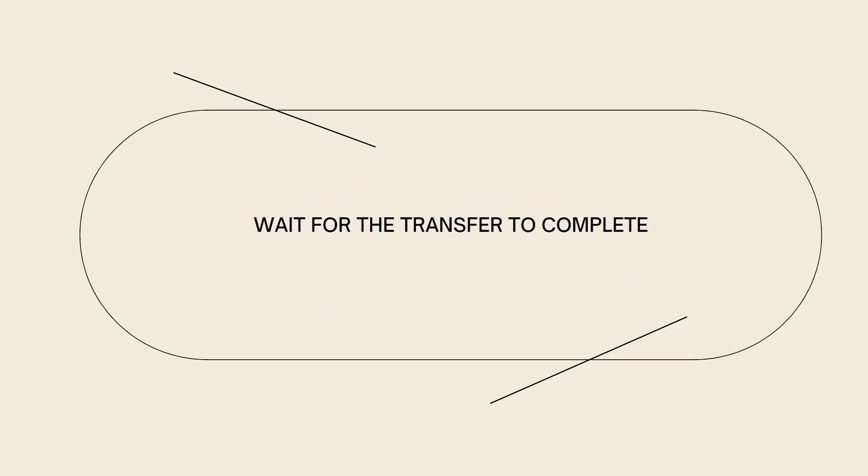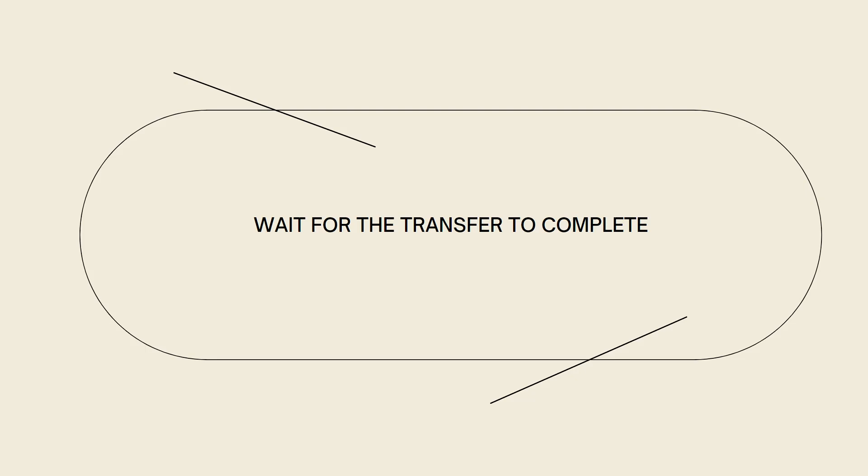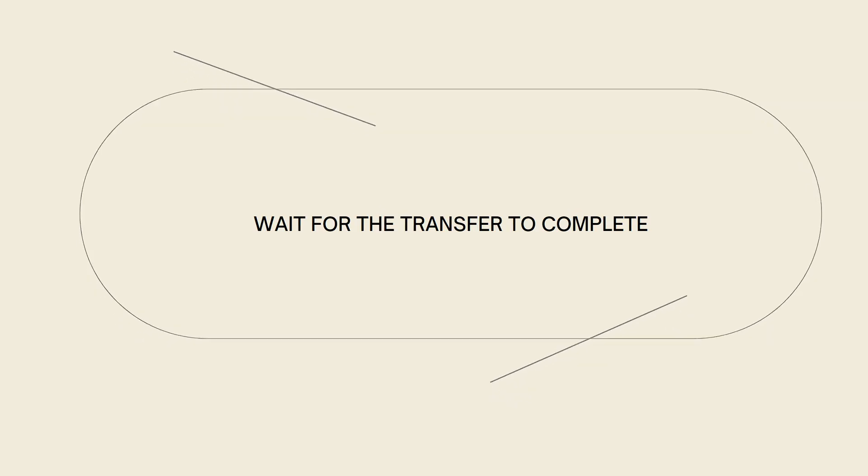Now, wait for the transfer to complete. After initiating the withdrawal from crypto, you will need to wait for the transaction to be confirmed and processed. This time can vary depending on the blockchain network and the chosen cryptocurrency. Monitor your crypto account for any updates on the withdrawal status.